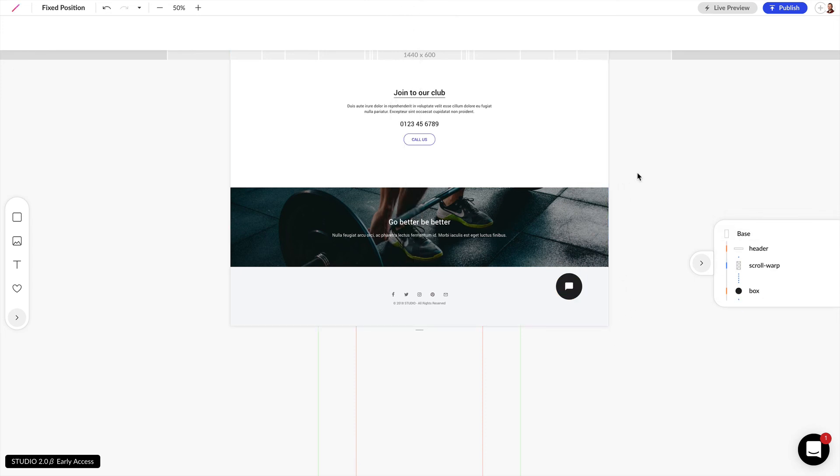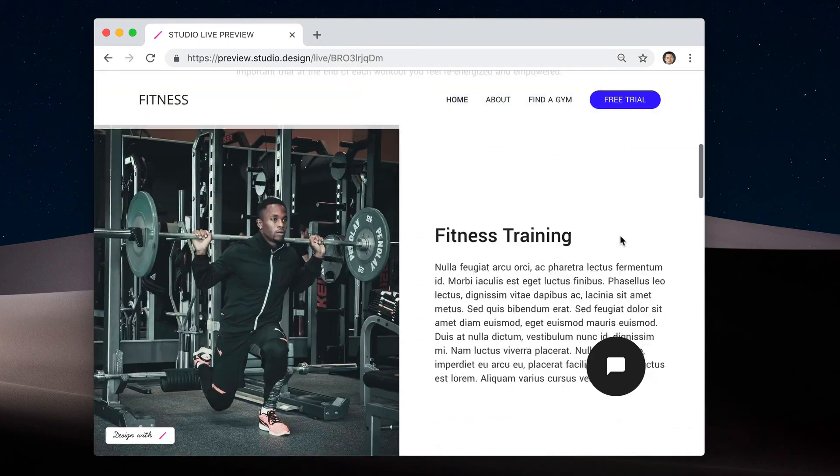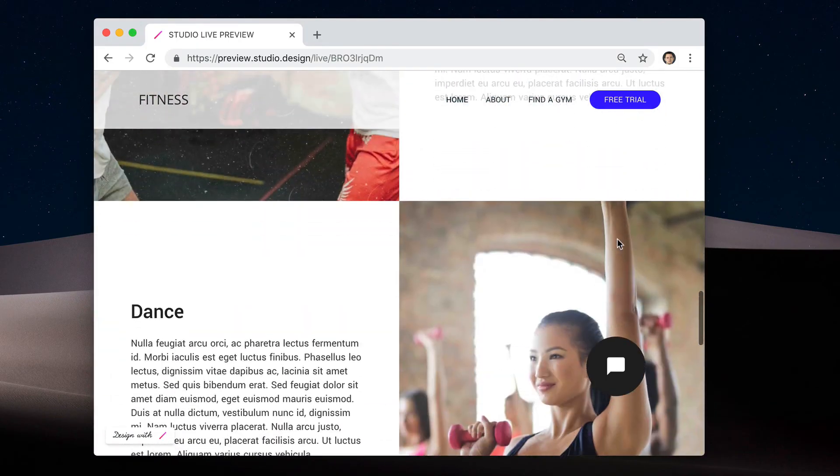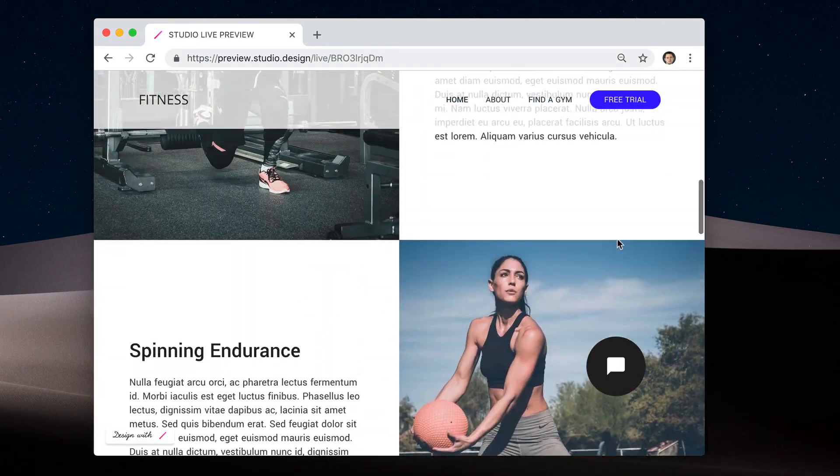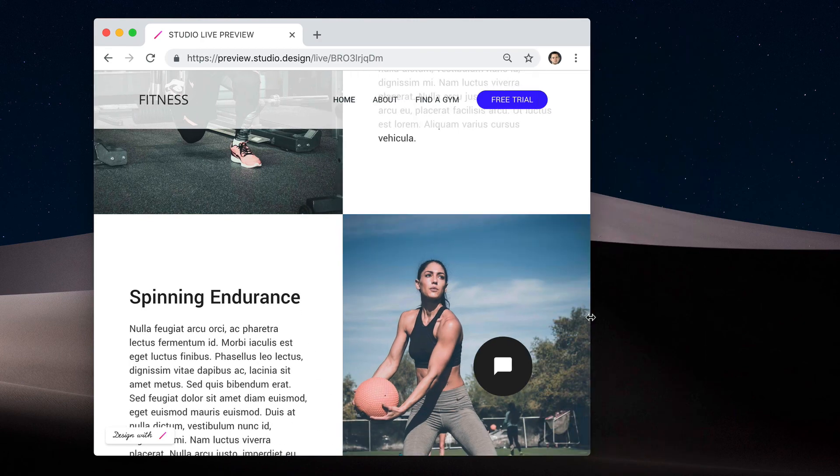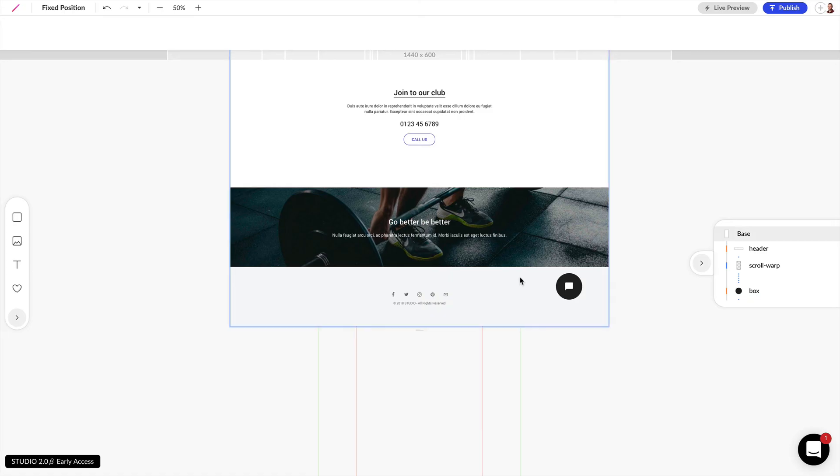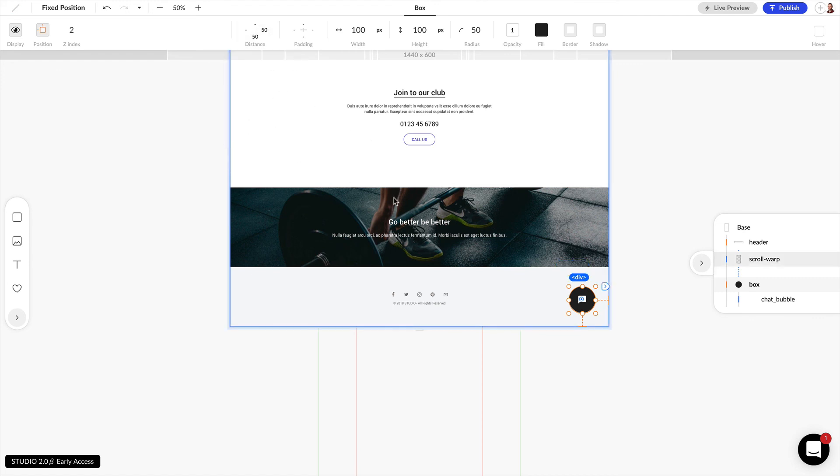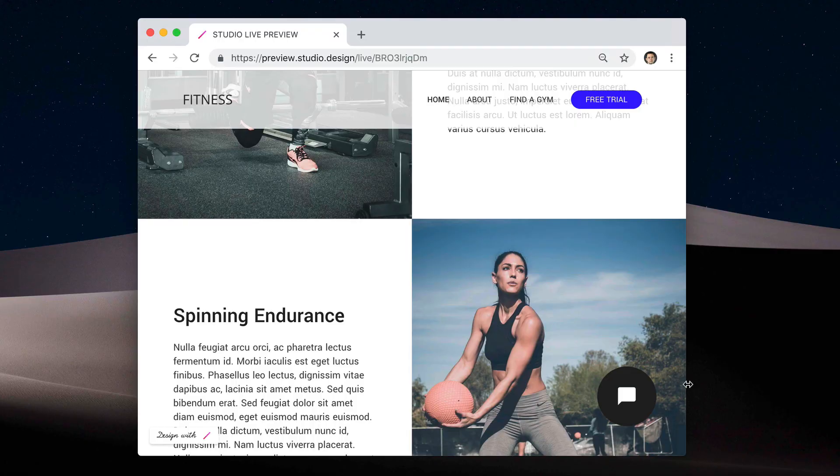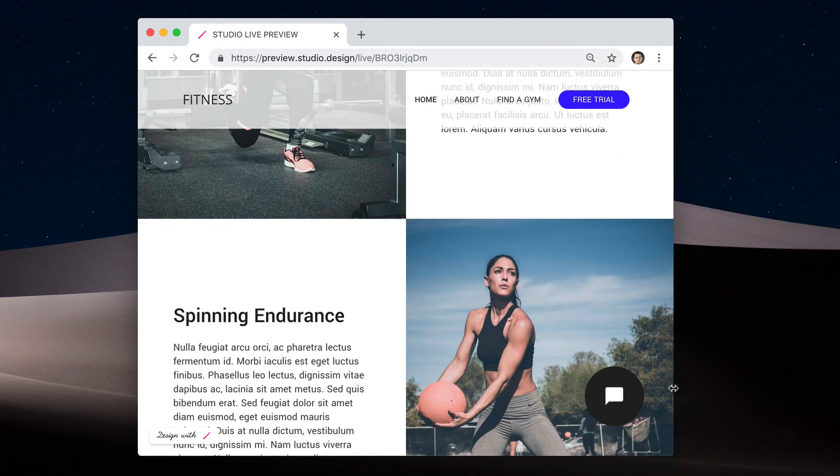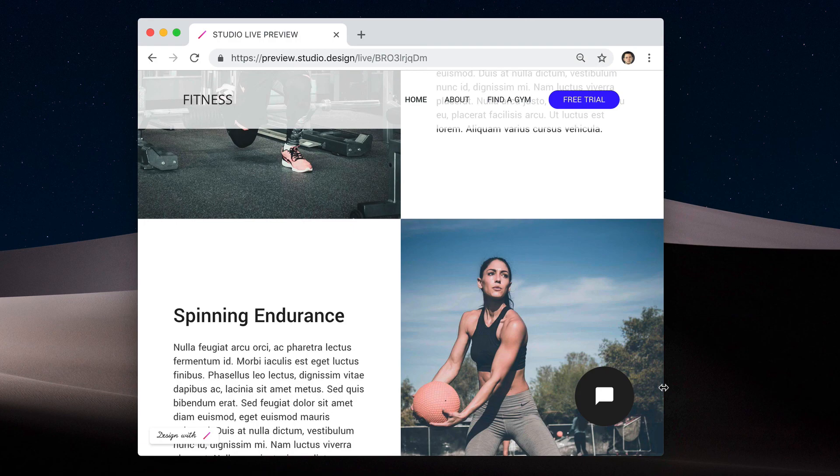If we go into our live preview now you can see that chat bubble stays fixed as we scroll down the design. It stays fixed to the bottom right of our design. If we want to change the position, let's say that we want this to be 50 pixels to the right and 50 pixels to the bottom, we can come back into our design and see that changed as well. Those are just a few examples of how you can use fixed positioning in your design.